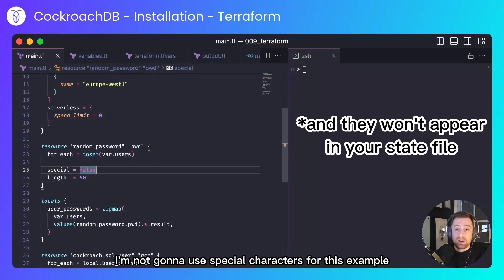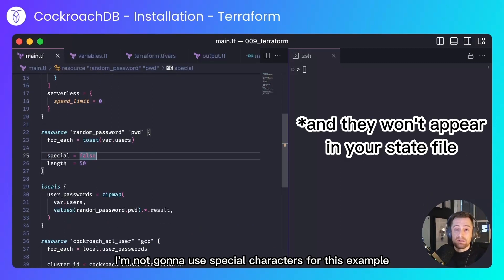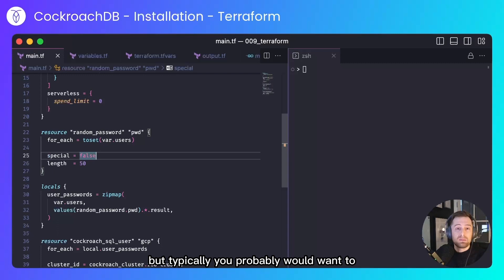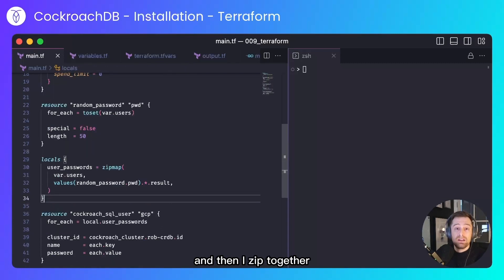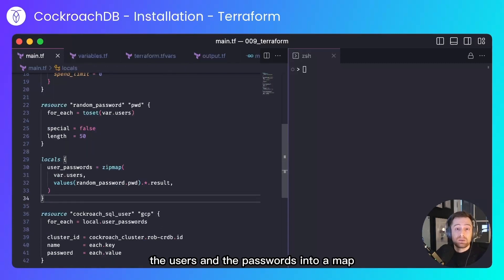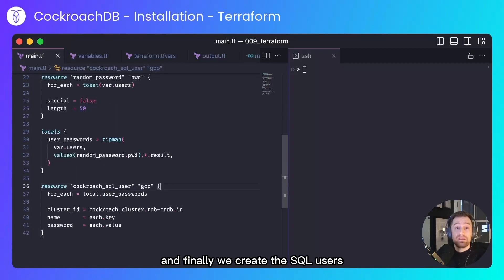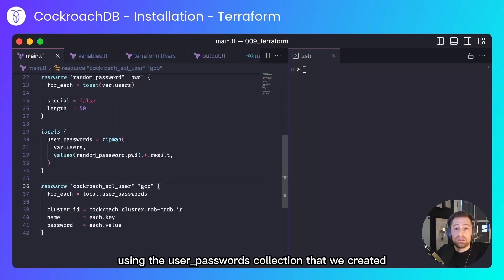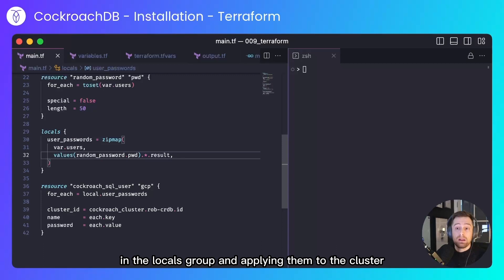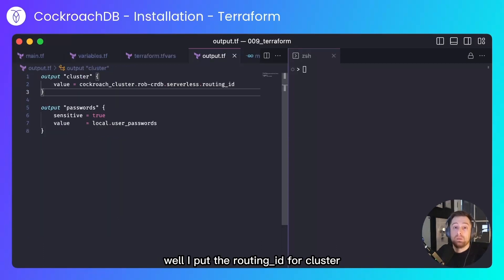I'm not going to use special characters for this example, but typically you probably would want to use special characters. And then I zip together the users and the passwords into a map called user passwords. And finally, we create the SQL users using the user passwords collection that we created in the locals group and applying them to the cluster.